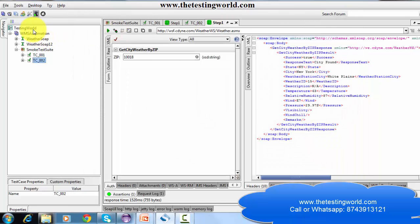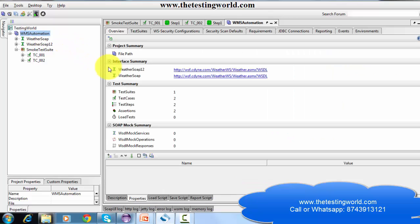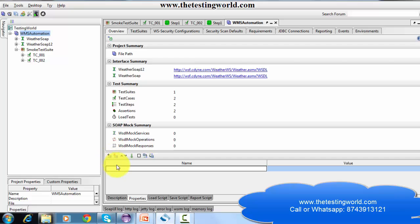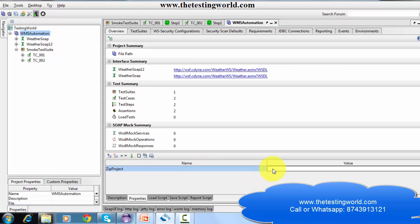We can create properties at the project level. So here is my project — double click on it. That opens the project window. Here we have the option of properties and we can create properties over here. I'm adding the property name and giving the value 10018.